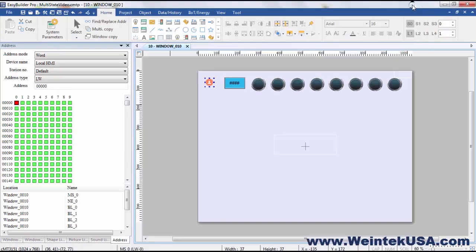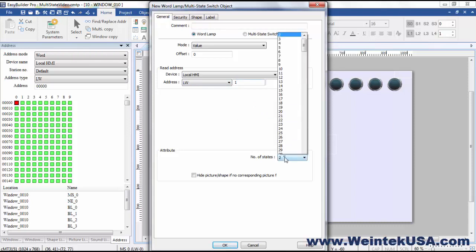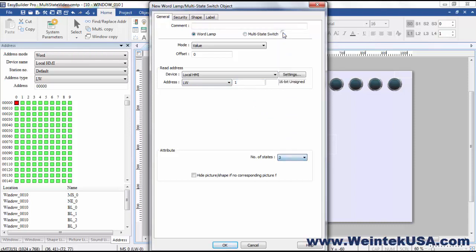So real quick, let's go ahead and look at a word lamp. It's basically the same principle. We'll do LW1, say three states.